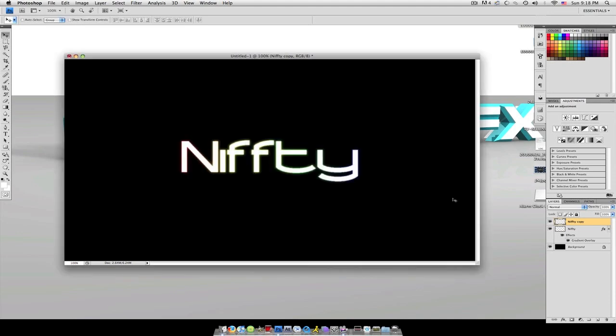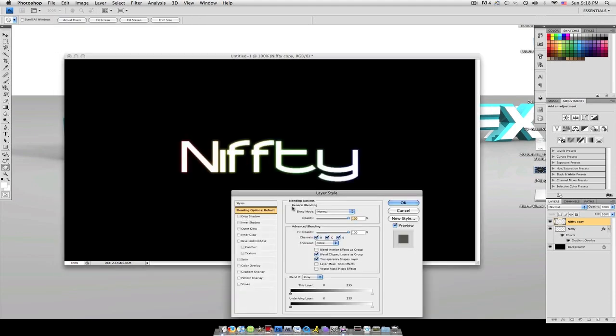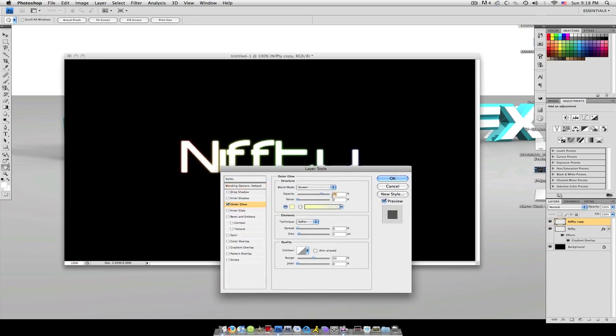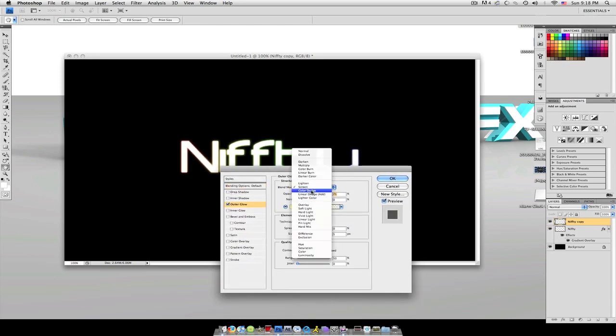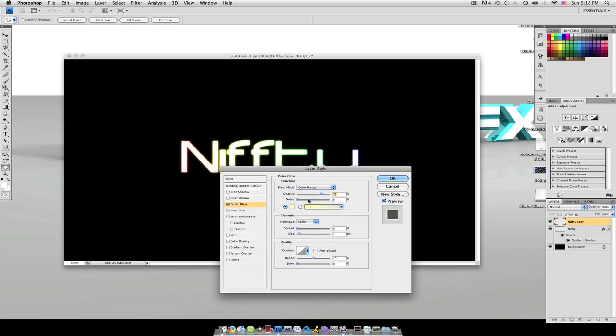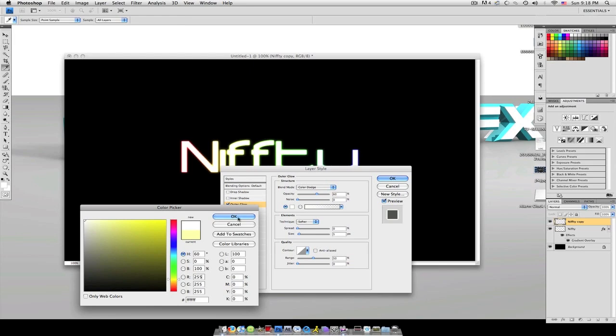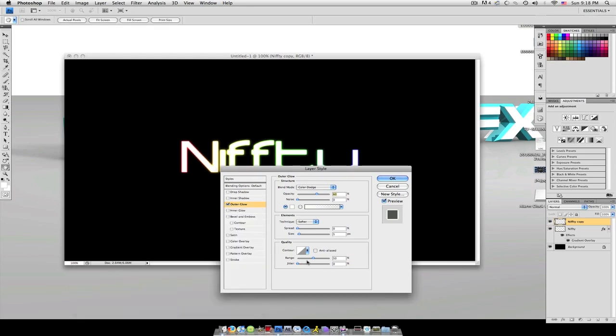So now that we have that, we're going to double click our layer copy, our white layer. We're going to go to outer glow. We're going to change the blend mode to color dodge and the opacity to 60. The color to white. And you can change the size if you want. You can make it a lot more vibrant. I'm just going to leave it at about 18.